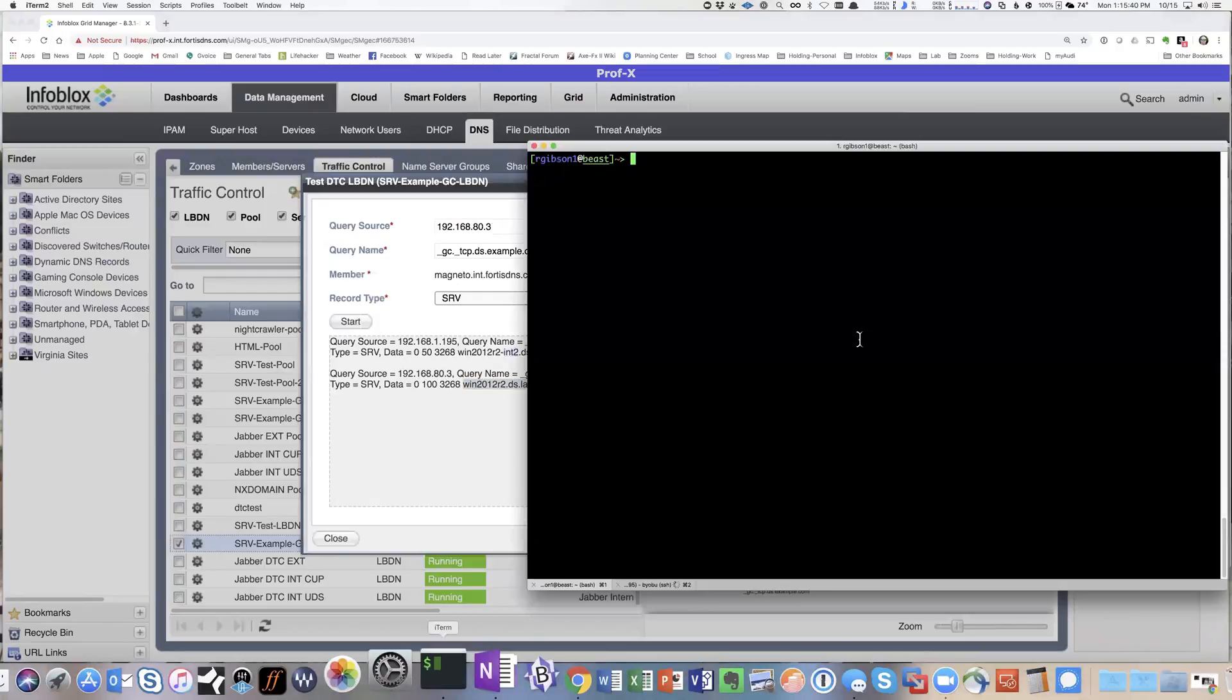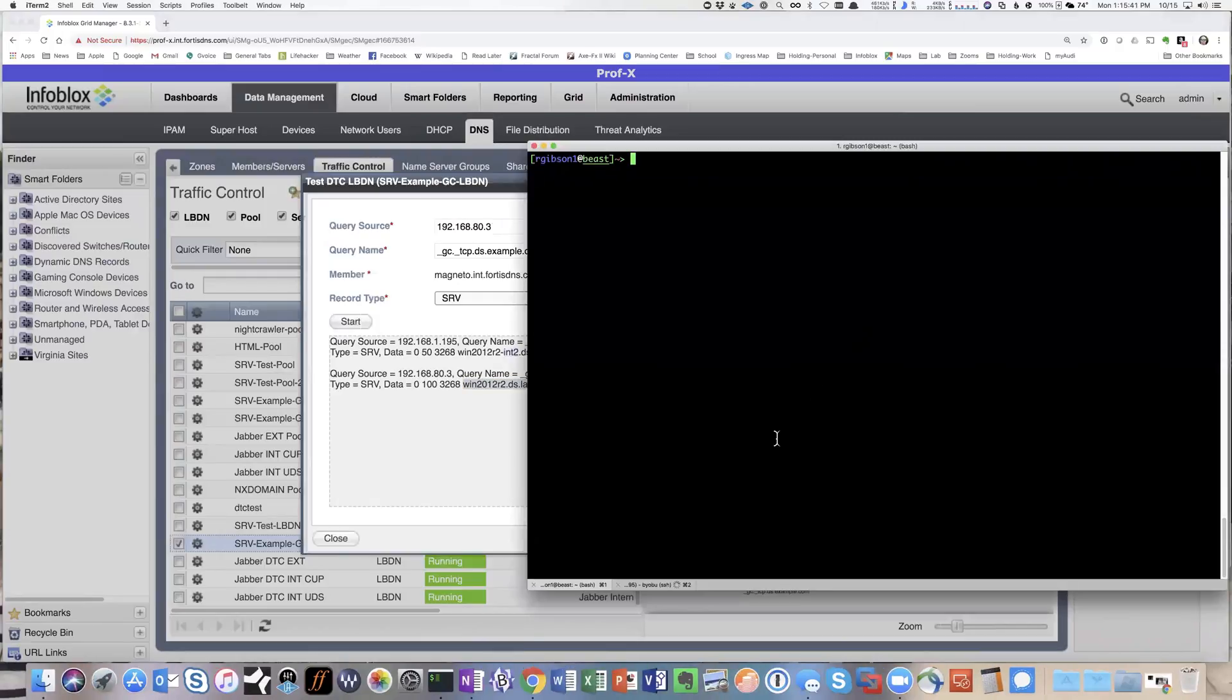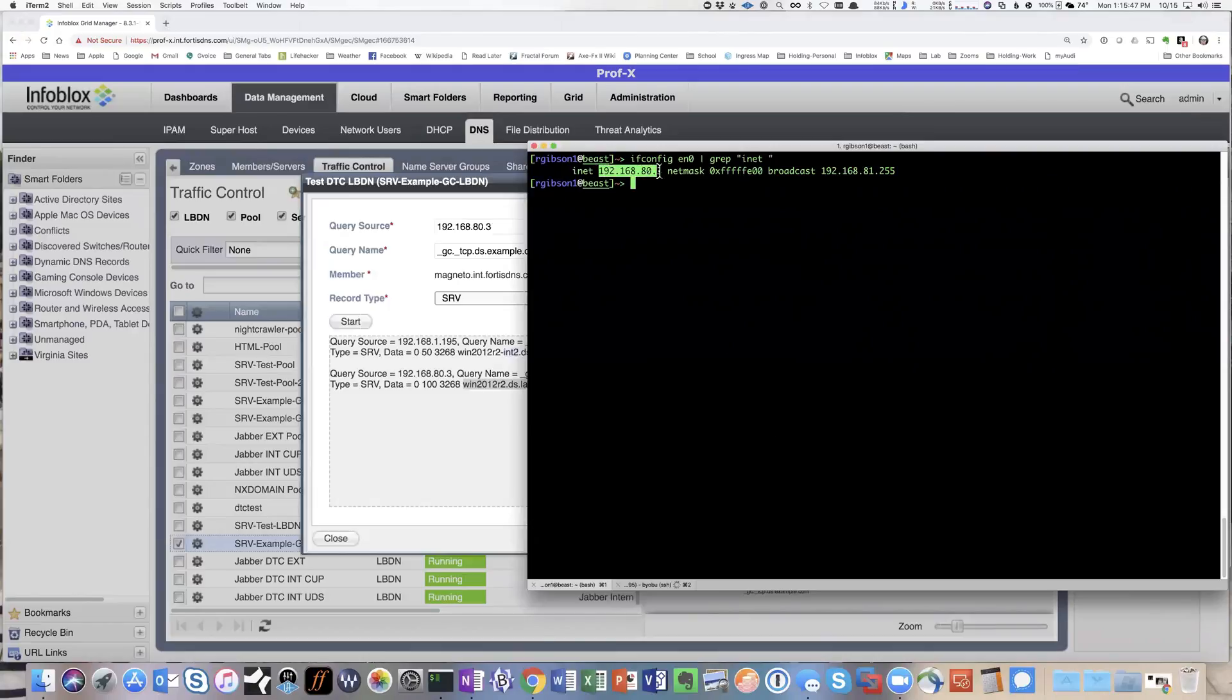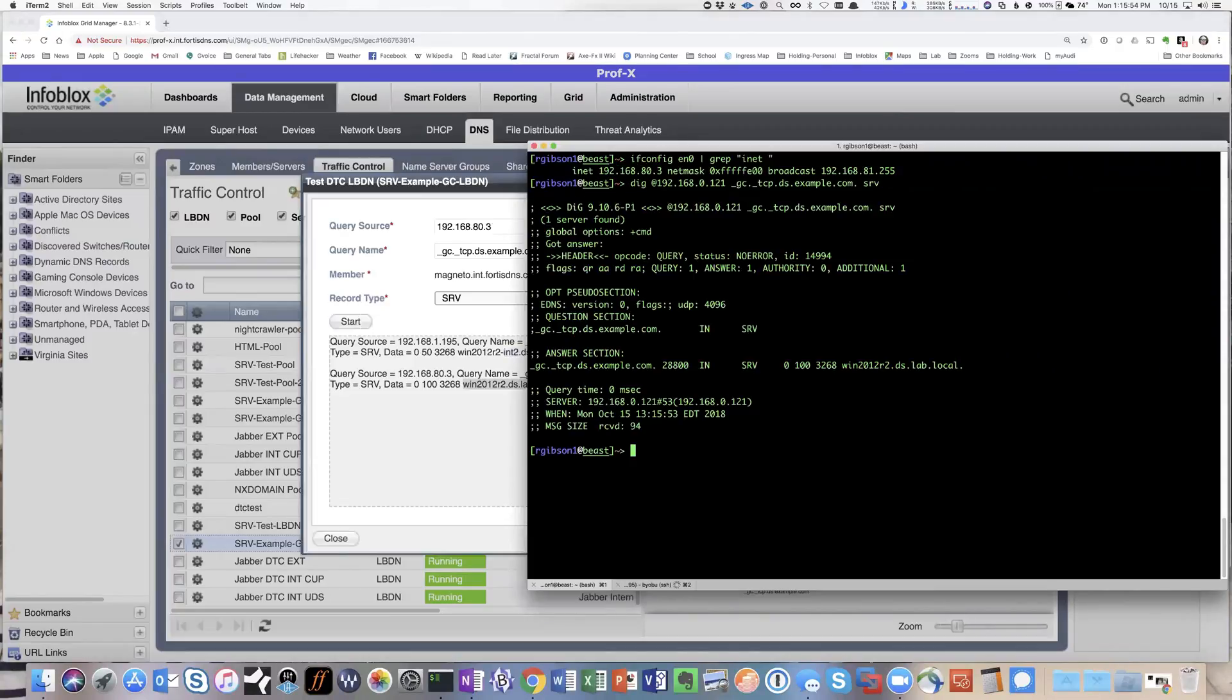And just to show that it's truly happening in action. So here's my client in the 192.168.80 subnet, and when I look it up there I see the win2012r2 just as we showed here in the test.